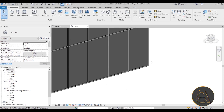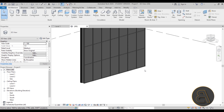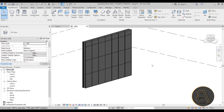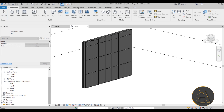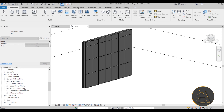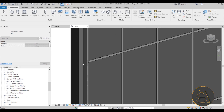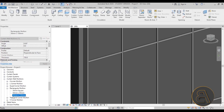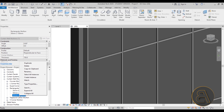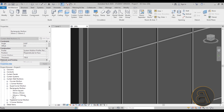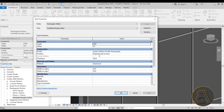To adjust the mullion, go to the Project Browser, scroll down, find the Families node, expand it, find Curtain Wall Mullions, expand that, then Rectangular Mullions. Here we have the 50x150 mullion. Right-click on it, go to Duplicate, and call it 'Ventilated Facade Mullion'. Open that one - it has the same properties: thickness 150mm and width 50mm (25 plus 25).